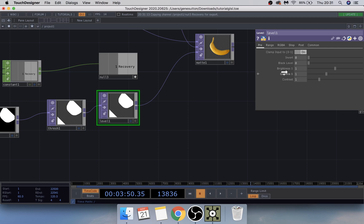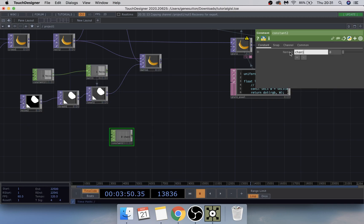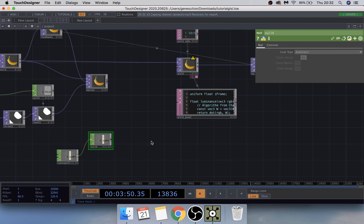Down here we're going to add another Constant CHOP and name this one 'num passes', changing the value to 3. From that, add another Null CHOP and connect that into the appropriate input.